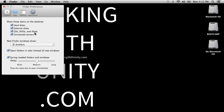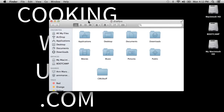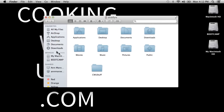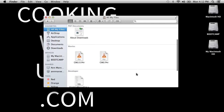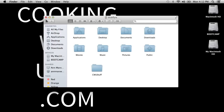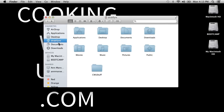'All My Files' just shows a flat listing of pretty much everything on your computer — that's dumb, I'm removing it. Something that's not there by default that I find really useful is the Home folder. I'm going to drag it into the sidebar above Desktop, Documents, and Downloads, since those are subfolders of the home folder.